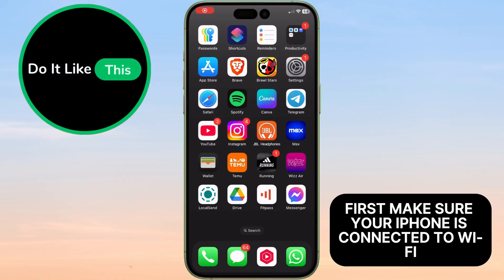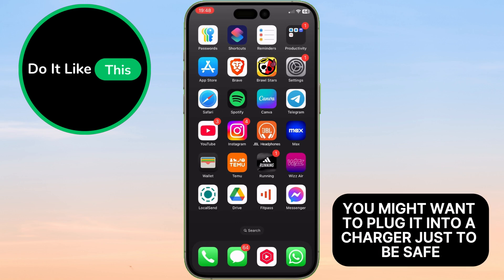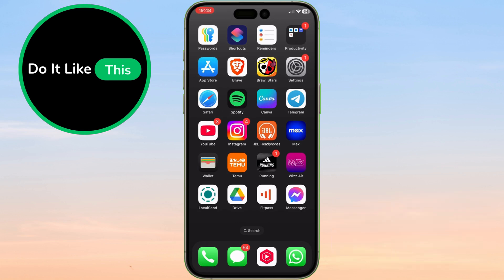First, make sure your iPhone is connected to Wi-Fi and has enough battery life. You might want to plug it into a charger just to be safe.